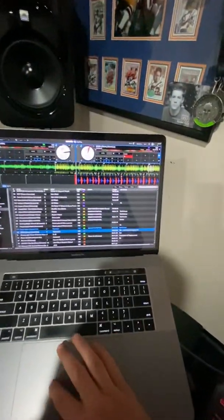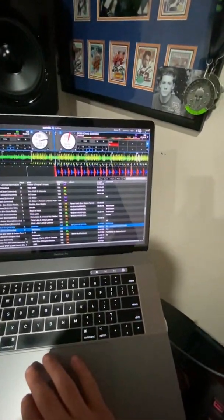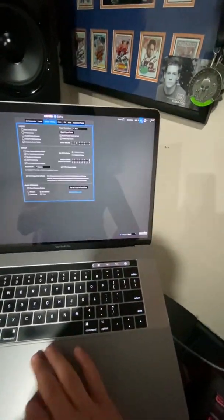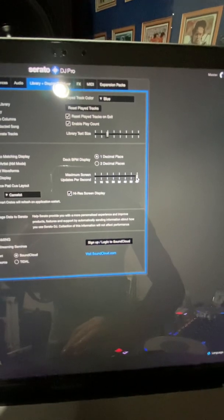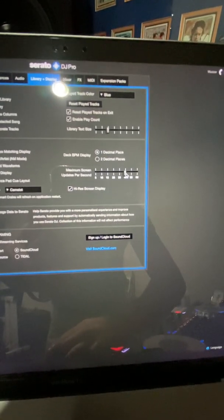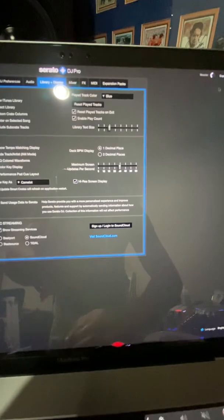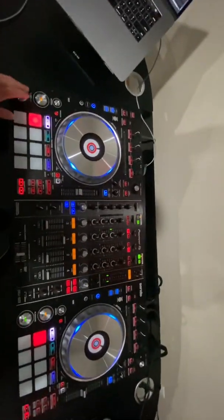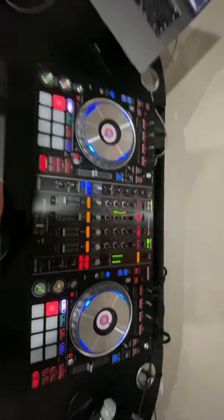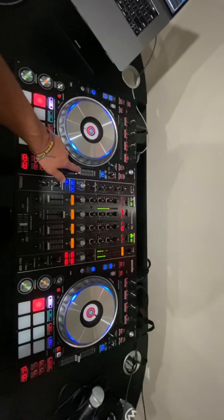I'm going to go to my settings and change one simple thing — the maximum screen updates per second. I'm going to change that to 30. Keep everything else the same, just change the library updates per second to 30 FPS. Now I'm going to bring everything back to normal and press play on the track. Watch what happens when I move the tempo slider.